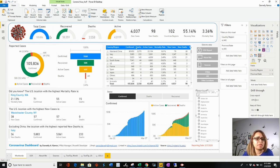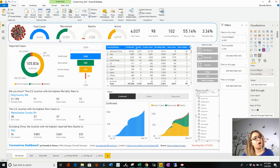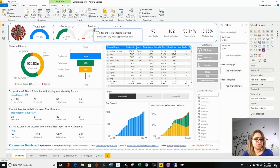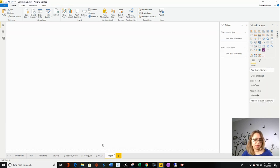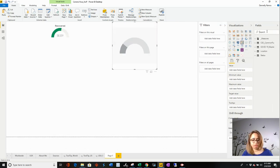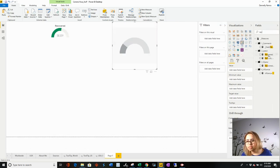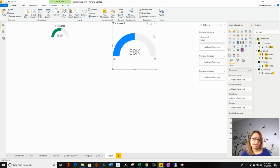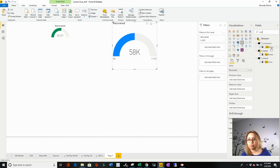In here we have some gauges. Why did I use gauges? Because it is easy for somebody to look at this recovery number and say, 'Oh, that's more than halfway,' just by looking at it — it gives you some information right away. To set that up, select the gauge visualization, bring in 'Recovered' as your value, then enter a max number. I want my max to be the actual total confirmed cases, so that it is meaningful for the viewer.